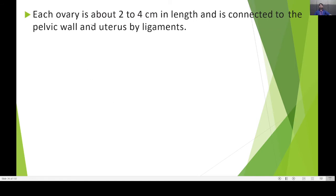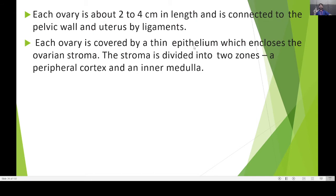Each ovary is about two to four centimetres in length and is connected to the pelvic wall and the uterus by ligaments. Each ovary is covered by a thin epithelium which encloses the ovarian stroma. The stroma is divided into two zones: the peripheral cortex and the inner medulla.